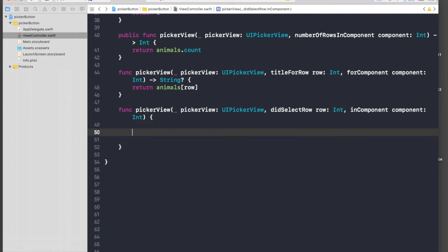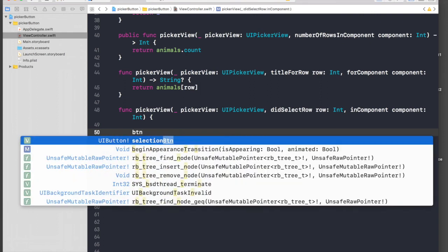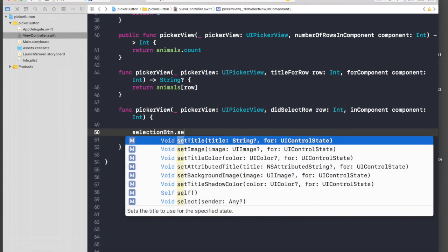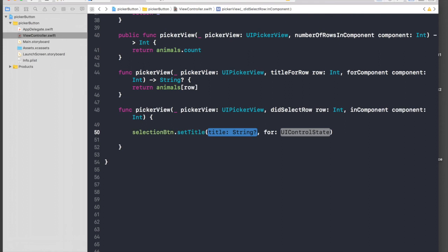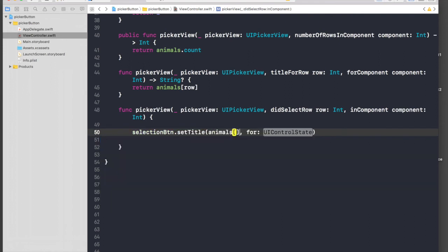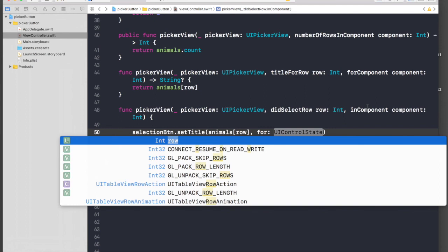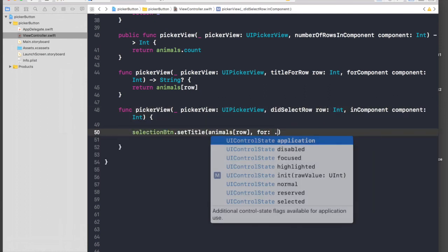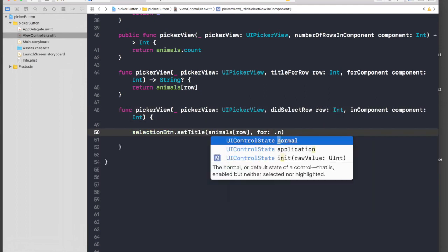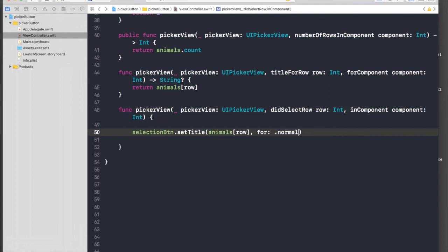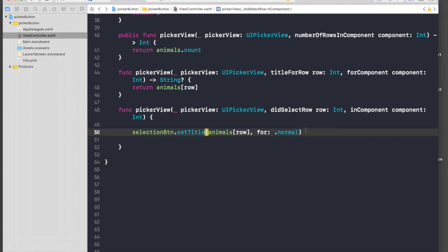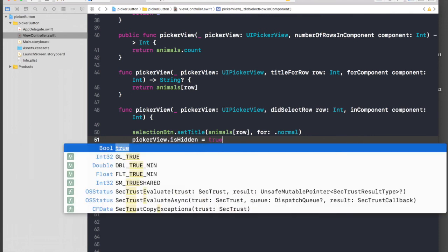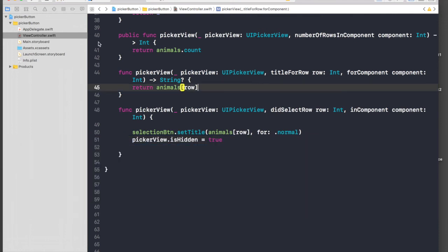Let's change our label first: selection button.setTitle, title will be animals, pass in row, and for control state just hit dot normal. Now we need to hide our picker view: picker view.isHidden equals true. Let's run the application. We're done with the coding part.